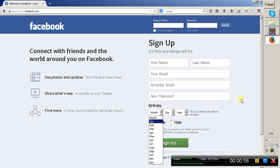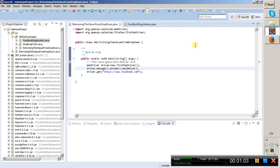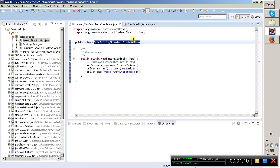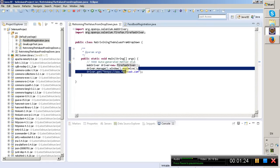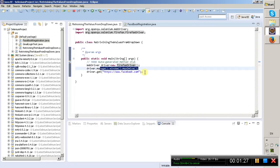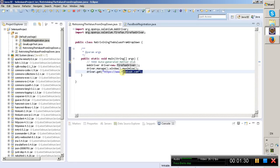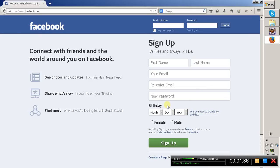So now let us see that with the help of Selenium WebDriver. In Eclipse I have created a Java class with the name 'retrieving the values from the dropdown'. After that I am creating an instance for the Firefox driver because I want to execute this program on Firefox browser. It will maximize the browser and then navigate to the Facebook URL. My intention is to get the list of values from this dropdown.